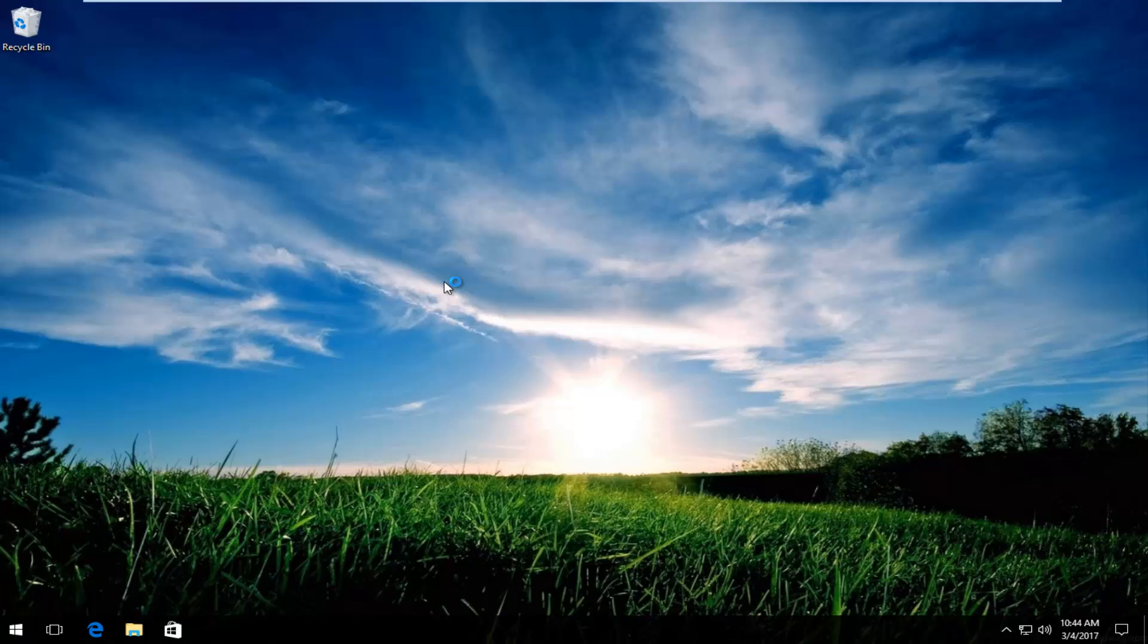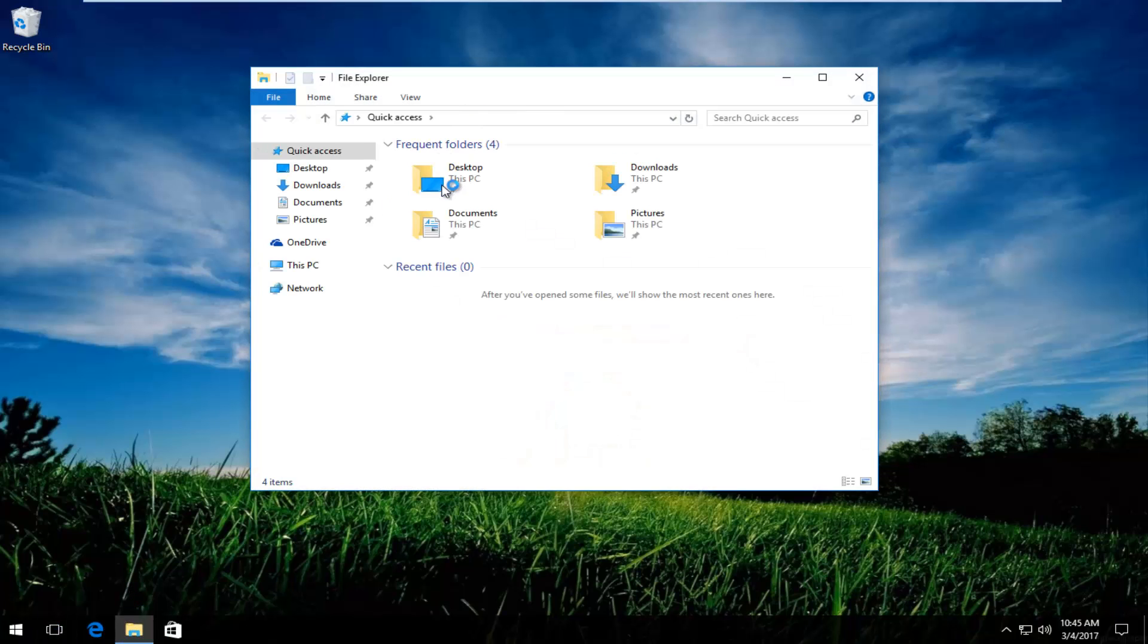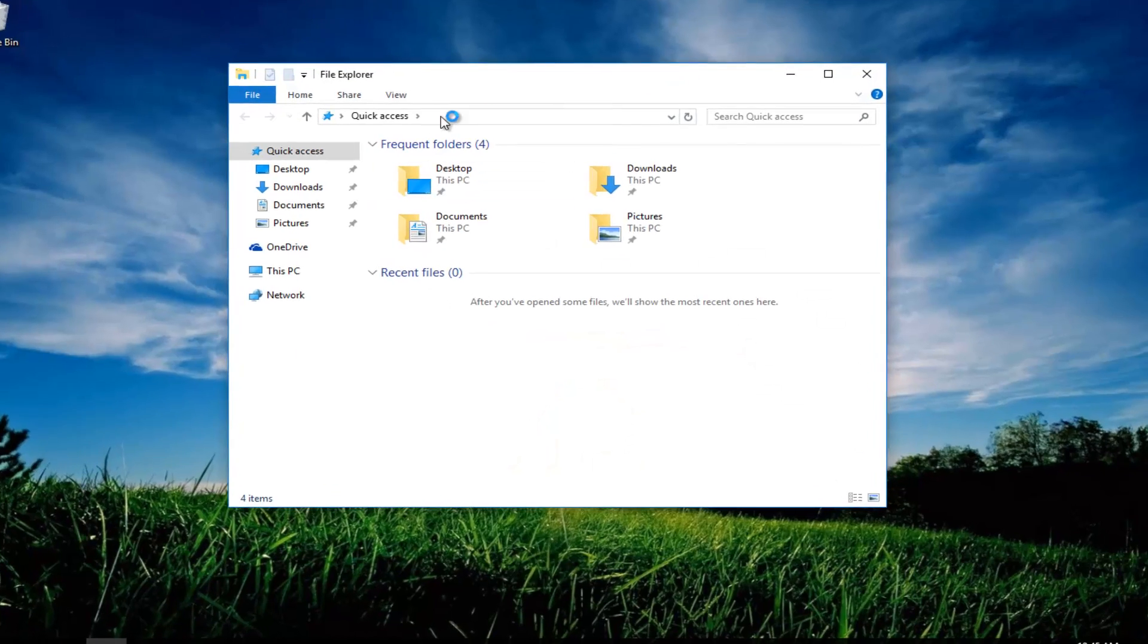So we're going to just jump right into it and we're going to start by opening up File Explorer. If you have an icon on your desktop that looks like a little file, you can open that up or you can go through the start menu and search out File Explorer. Since I already have it on my taskbar, I'm just going to click on that.